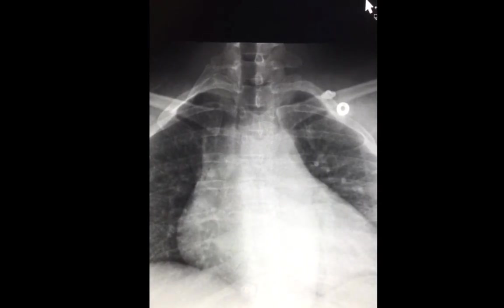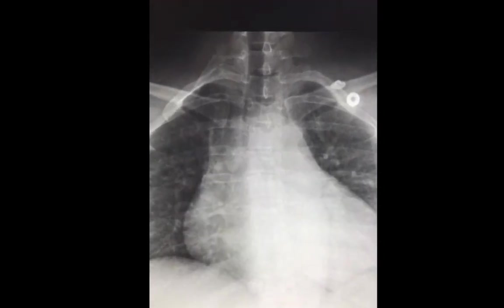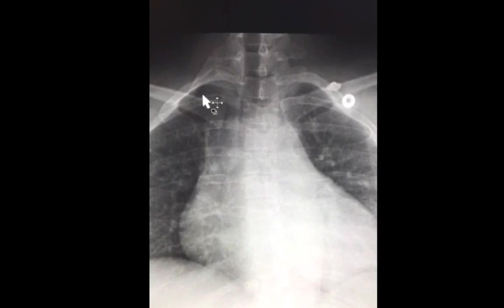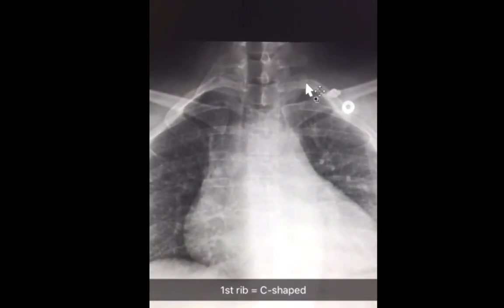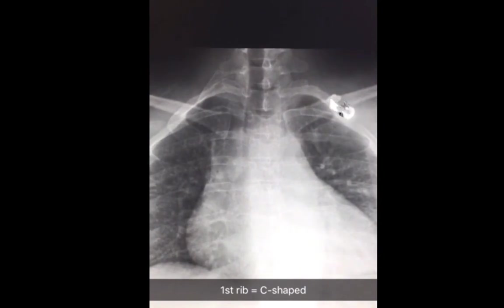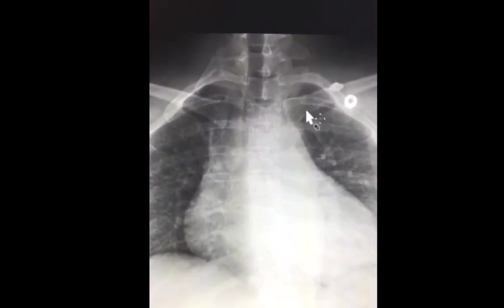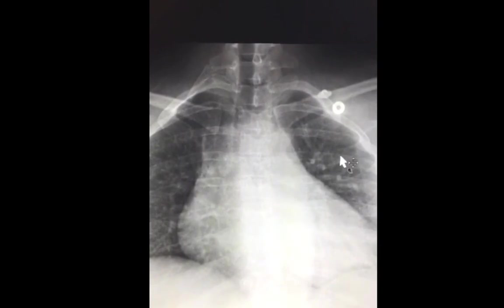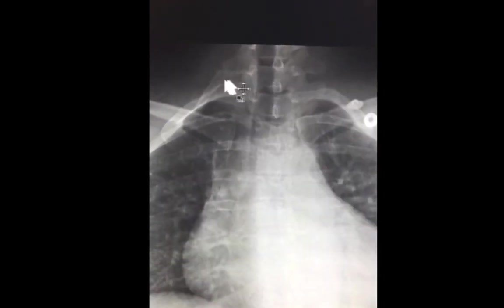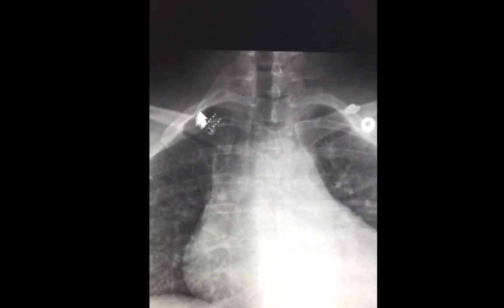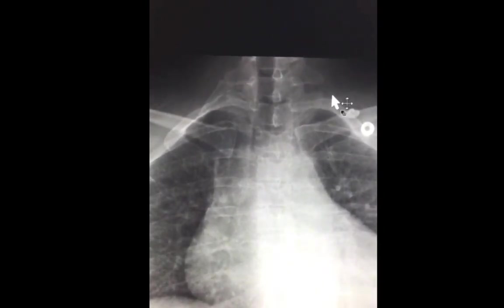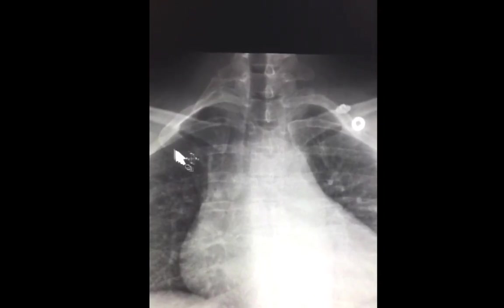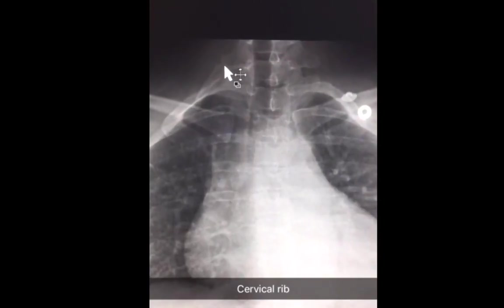Today's short clip is a show-and-tell case, concentrating on this area here. This C-shaped structure is the first rib — it has a different orientation and appearance compared to the other ribs. The observation is that this accessory structure on the right side is not present on the left side. It is not the first rib, since we can already see the C-shaped first rib on the right side. This is consistent with an accessory rib, or what we call a cervical rib.